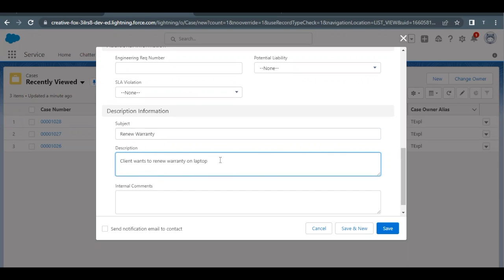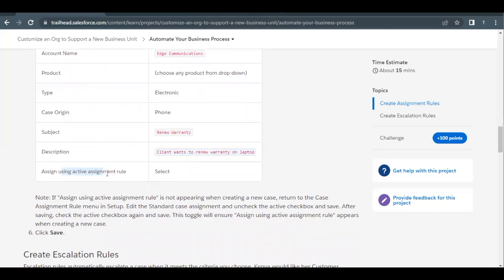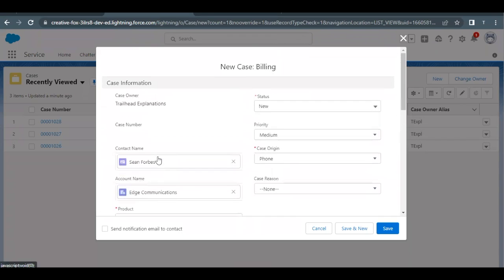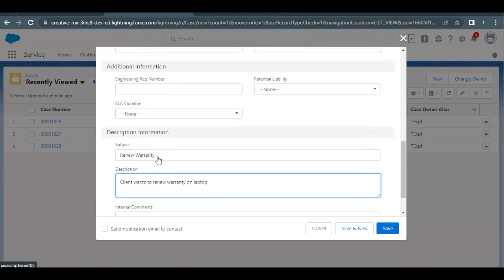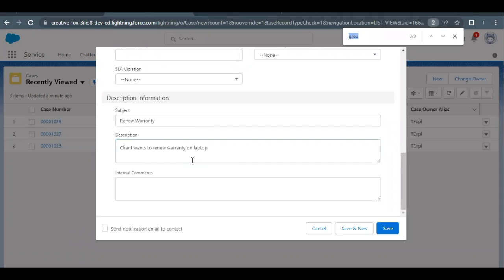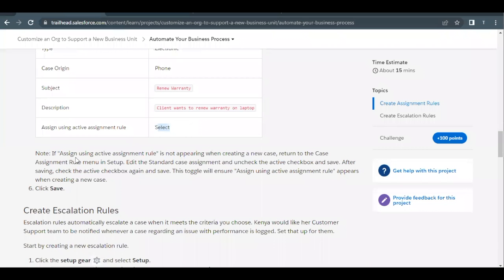Make sure you move the cursor back to the first line, as it may have moved to the second line — this could be considered a space and cause an error. Now we need to check the 'Assign using active assignment rule' checkbox, but this option doesn't seem to be appearing here.